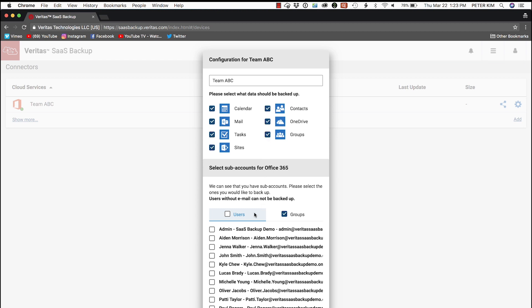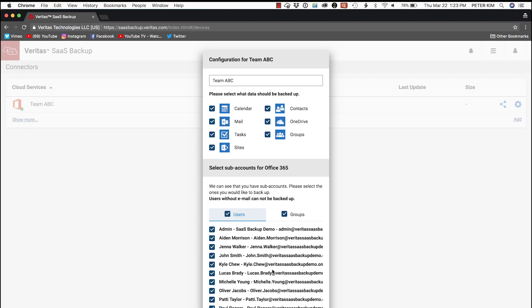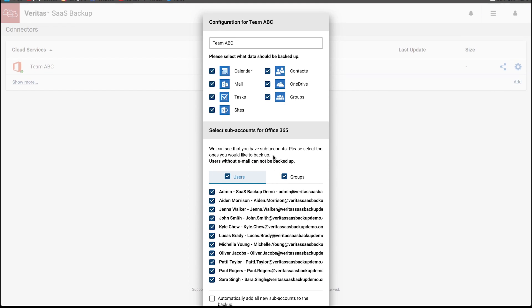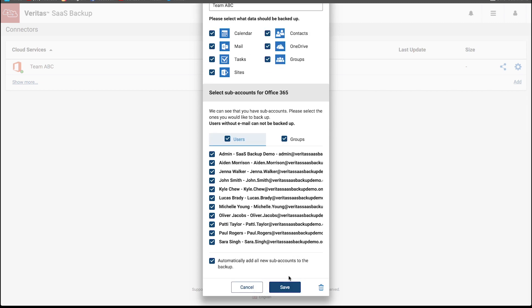In the next section below, we select Users, which automatically selects all of the users. Then we select Automatically add all new subaccounts to the backup. This will automatically add or remove employees as they come and go.